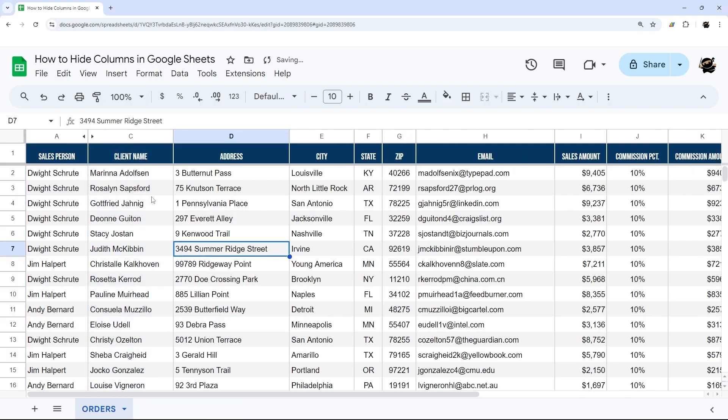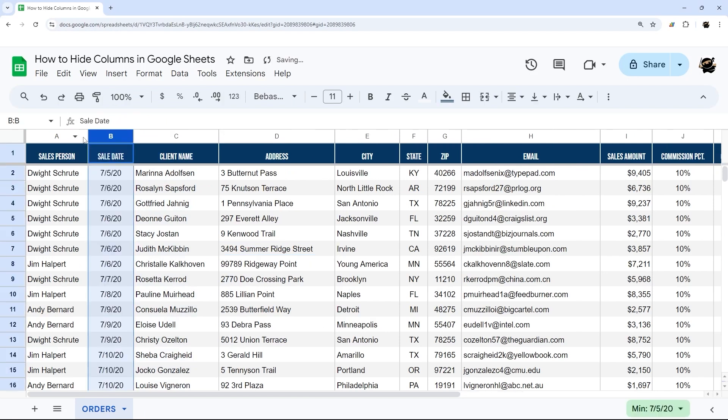If you want to view it again, just find where the left or right show arrow is, click on it, and then you'll see that column again.